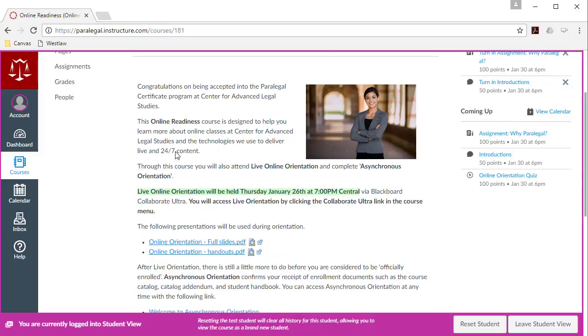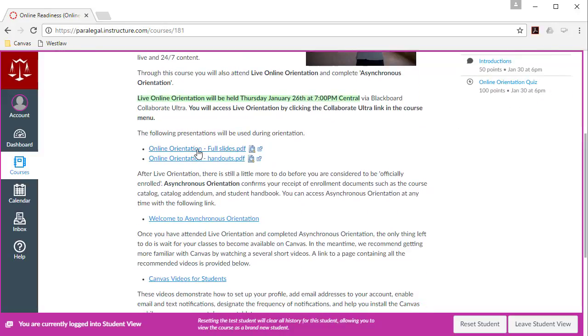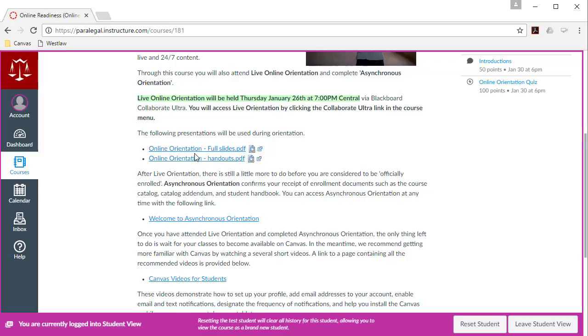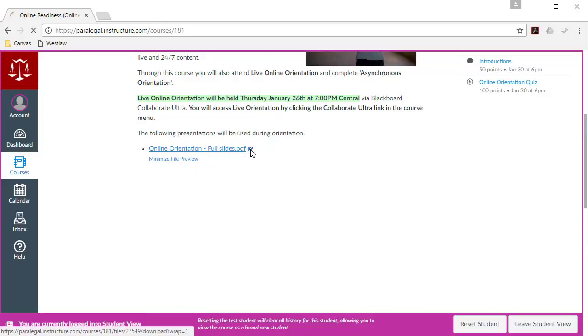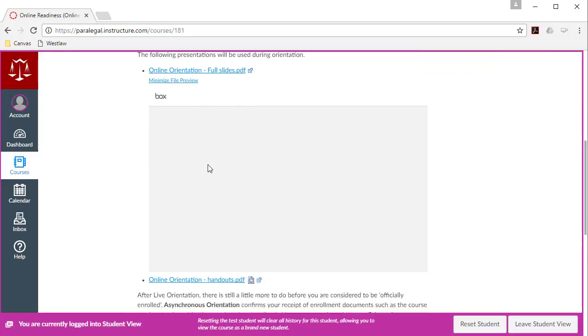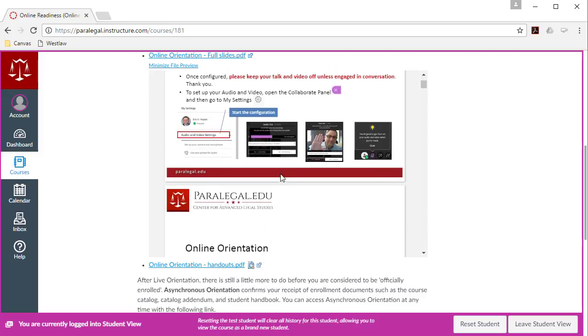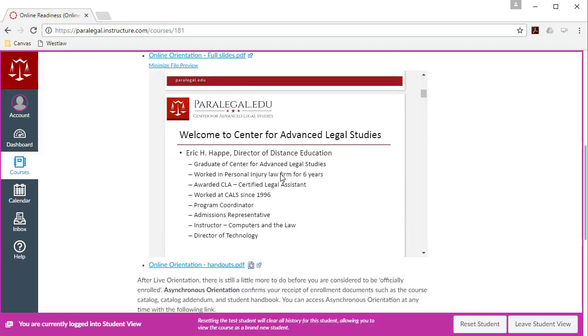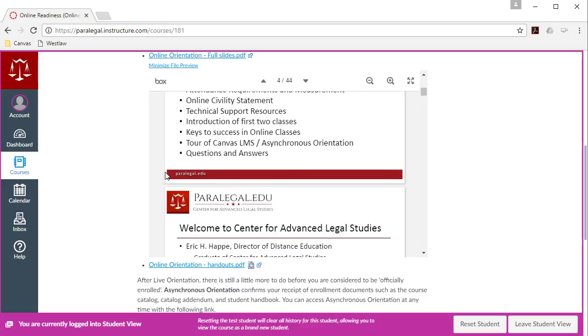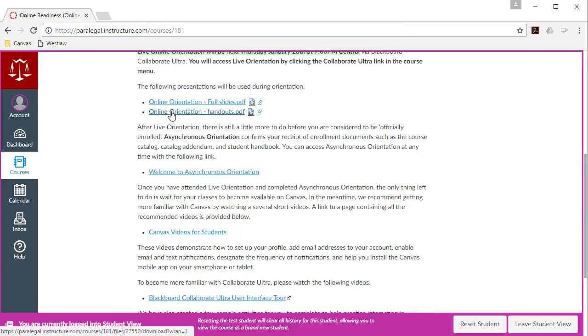So I've put all of the information that you'll need to attend live orientation. It's going to be held Thursday, January 26th. If you're watching this video at some time in the future, of course, it'll be a different date. But it's always at 7 p.m. Central as far as the time. I've also included some of the slides or actually the full presentation for orientation here. If you want to download these, this link over here to view in a new window, typically if you click that, it'll either display it in a new browser window or give you the option to download it. So these are the slides that we'll be going over during orientation.